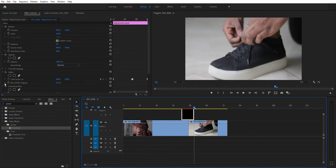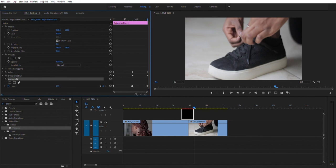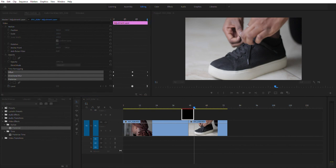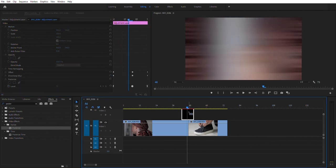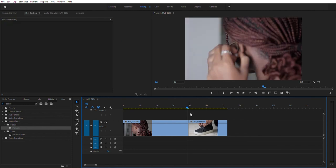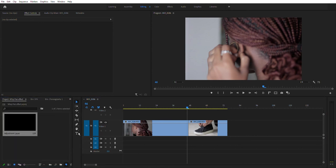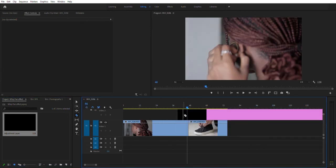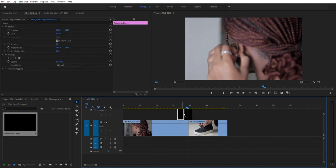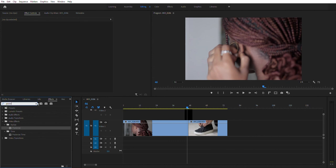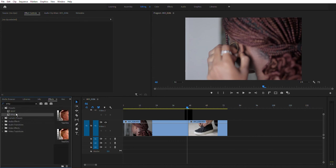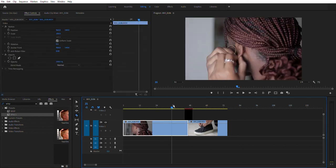Now let's save this as a preset so we can reuse it anytime. Hold Control and click to select all the effects on the adjustment layer, then right-click and choose 'Save Preset.' Name it 'Whip Two' and select 'Scale' so it scales to whatever adjustment layer size you apply it to. Click OK. Now if you create a new adjustment layer, trim it, go to your Effects panel, search 'Whip Two,' and drag it on top — the effect applies automatically.